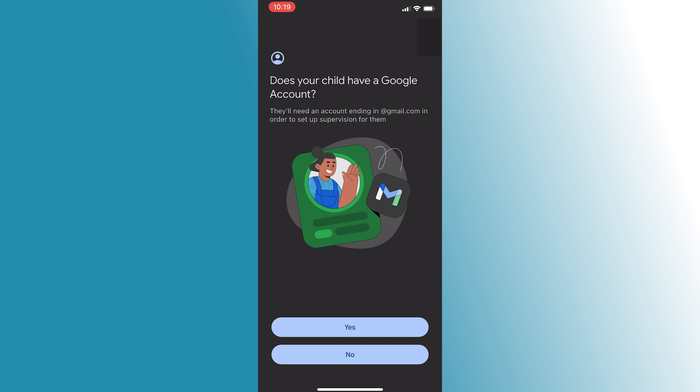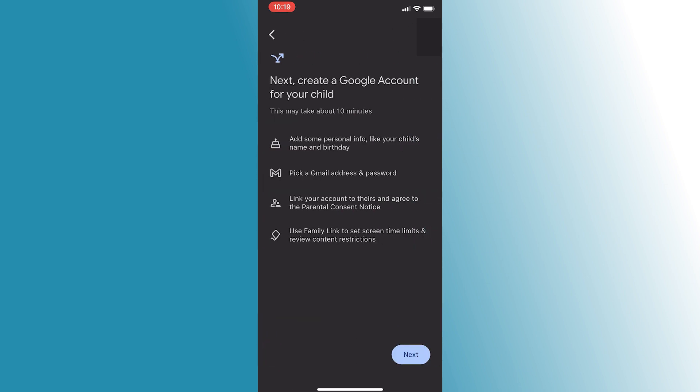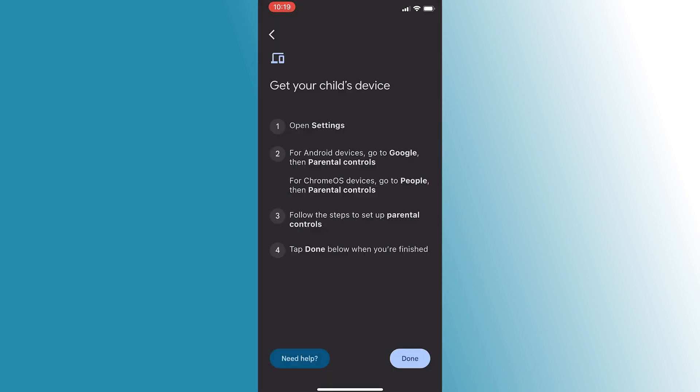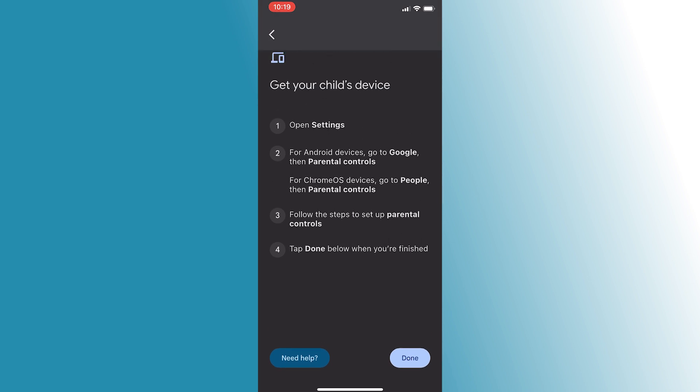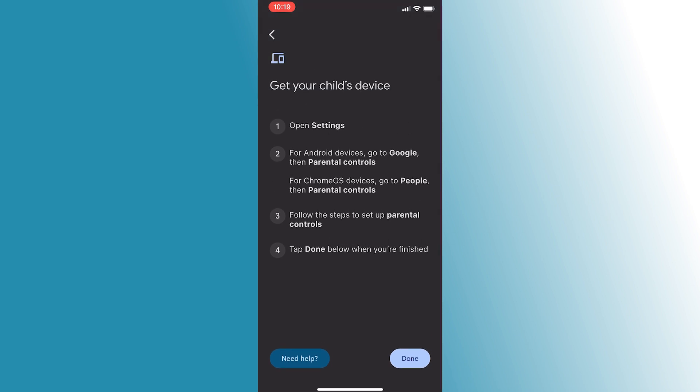On your child's Android phone, open the Settings app and navigate to Google, then look for parental controls. For Chromebooks, follow the specific instructions provided in the Family Link app. Follow the steps on their device to set up parental controls.